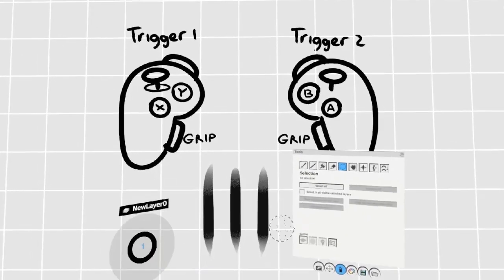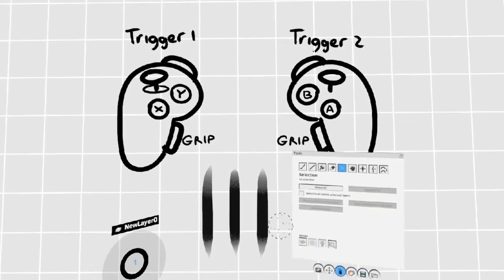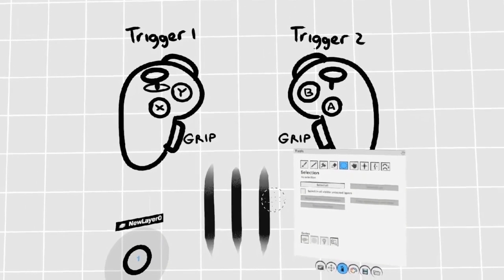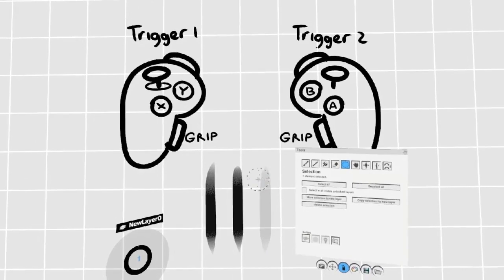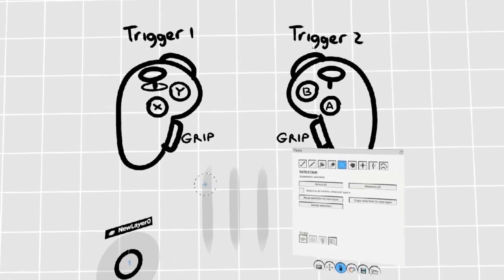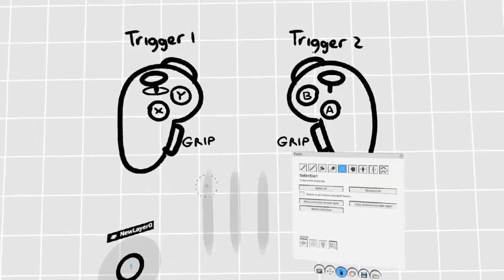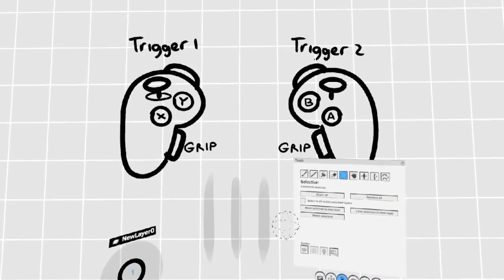To use the Selection Tool, hold down the right trigger while hovering over strokes to select them. When a stroke is flashing, it means it's selected.